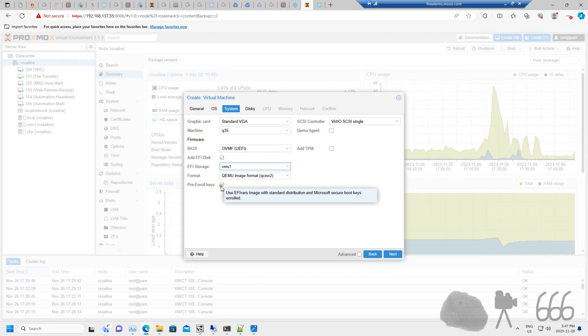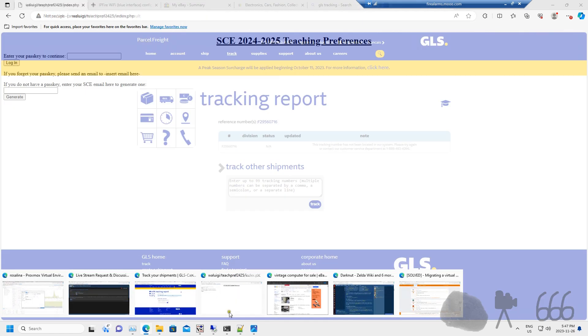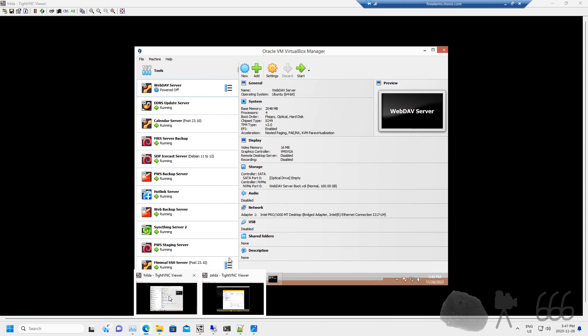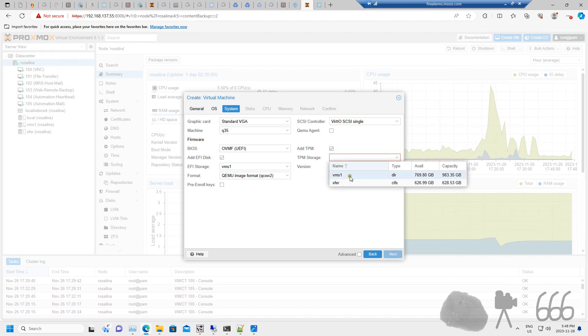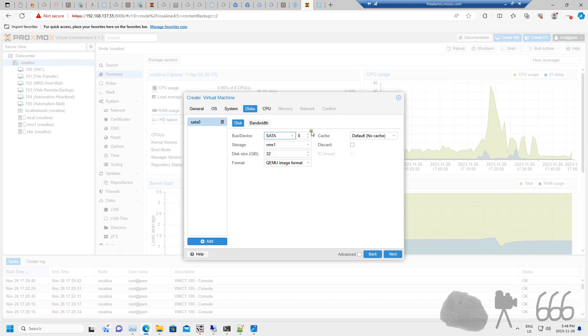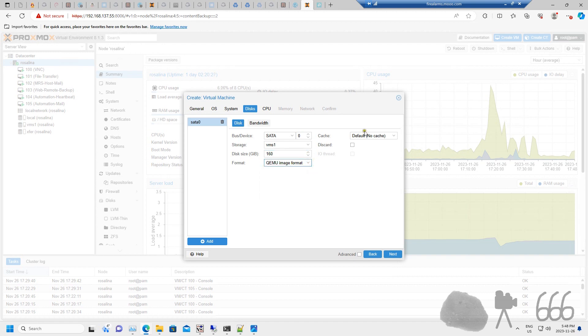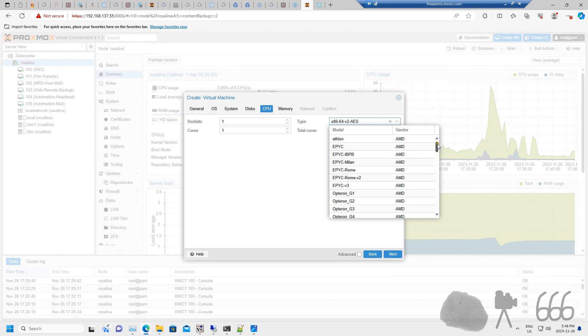There is no EFI on there, but there is a TPM. So there's no secure boot, so we'll turn that off and then we'll turn on add TPM. TPM storage is standard 2.0, that's what it was. We'll go to disks. This is not SCSI, this is actually an NVMe, but we don't have NVMe as an option, so we'll choose SATA. Disk size again, we'll put in the 160 that we had before. We're going to use QEMU image format.